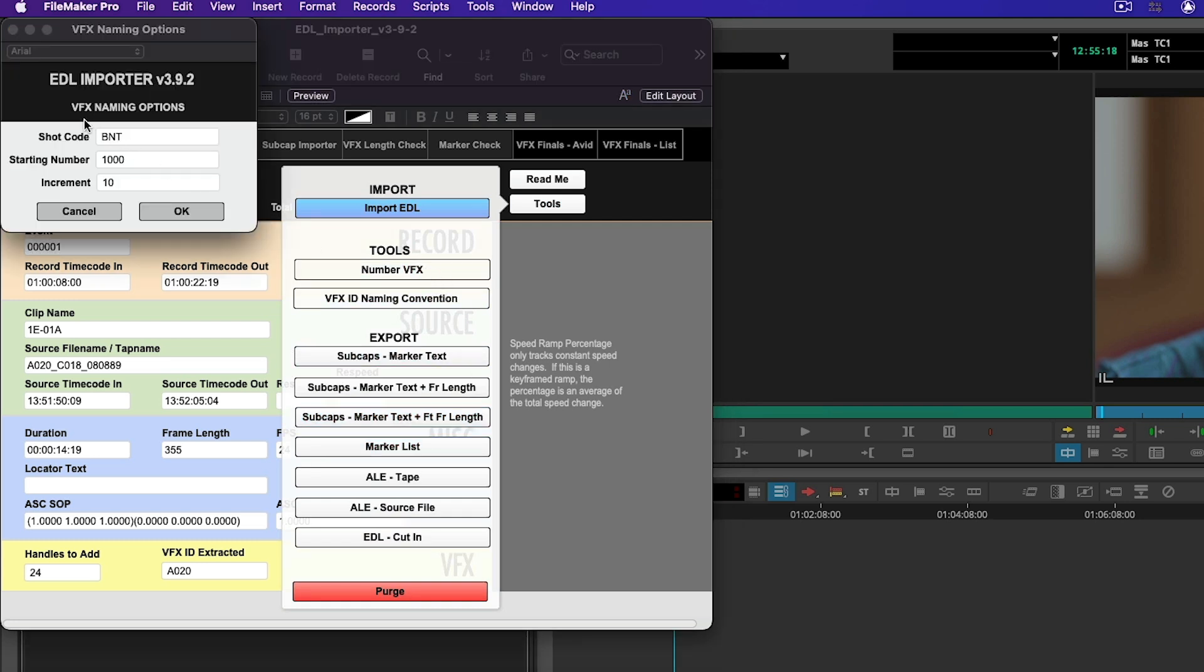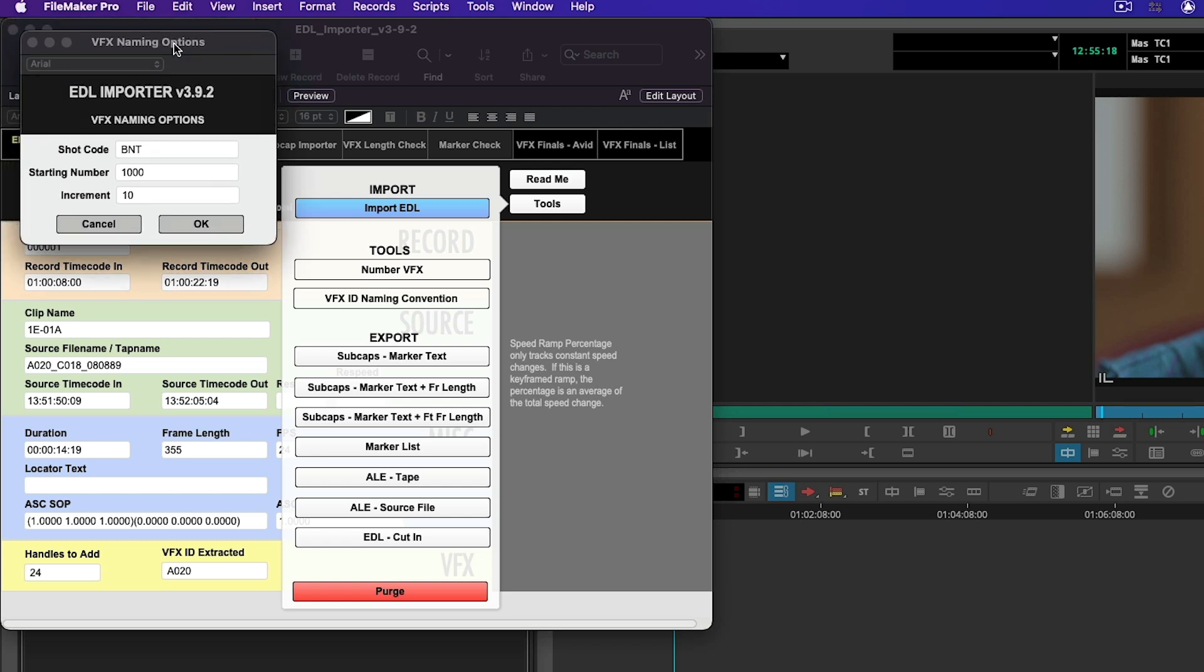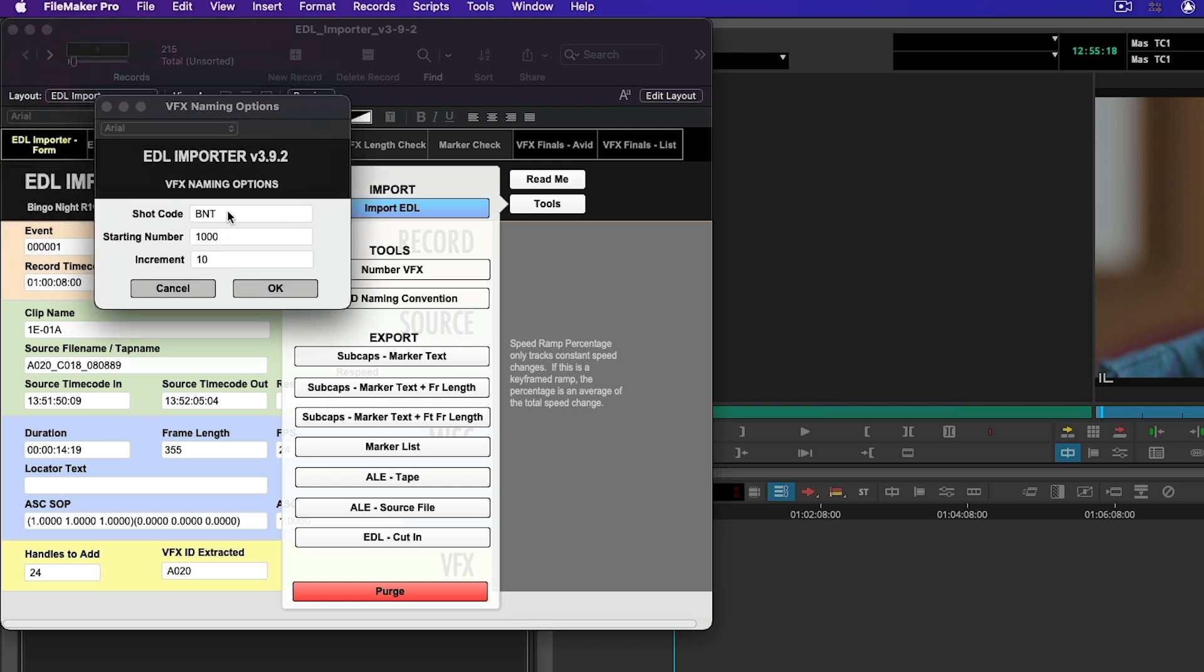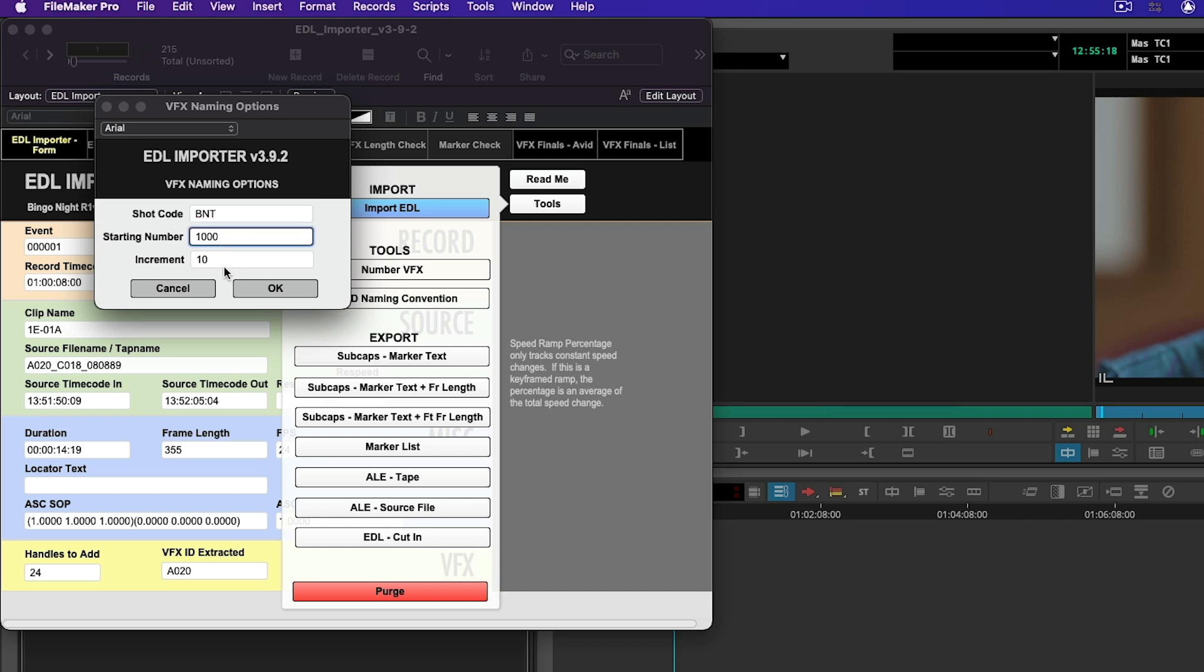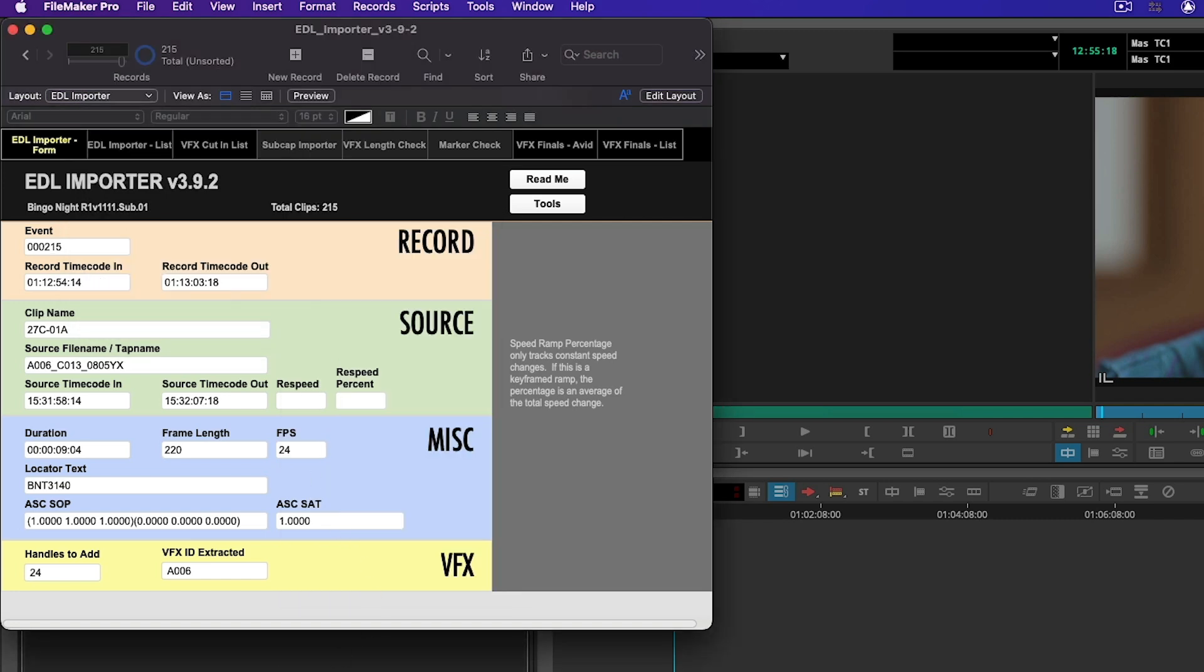This is where you can set your VFX naming convention. For example, if you're working on a show that wants to use episode number and scene, like 101 scene 10 and then an underscore. In this case I like to use three letter identifiers. The movie's called Bingo Night so I'm going to put BNT. The starting number is 1000 and I'm going to increment it by 10 each.